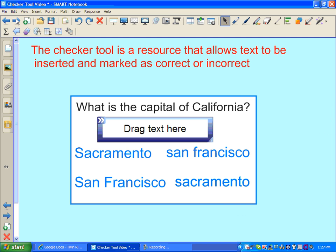The checker tool is a resource that allows text to be inserted and marked as correct or incorrect. For example, I've posed the question: what is the capital of California. I've also inserted a checker tool on this page, so my students are able to drag what they predict to be the correct answer inside of my checker box, and the checker tool will give them a check mark or an X to indicate a correct or incorrect answer choice.